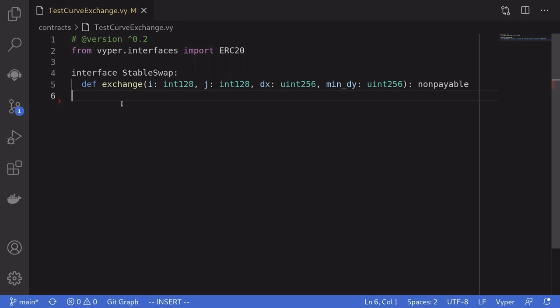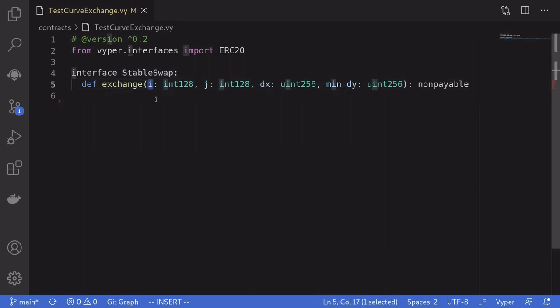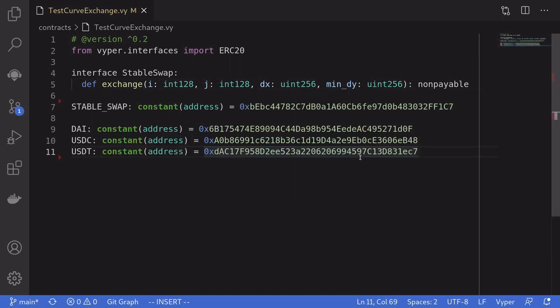Back in our Vyper contract, I defined the interface called StableSwap, and the function that we're going to be calling is Exchange. It's going to take in four parameters: the index of the token to sell, the index of the token to buy, the amount of token to sell, and the minimum amount of token that should be returned.